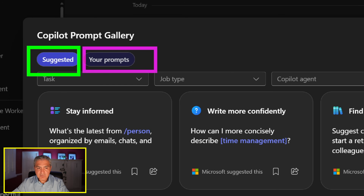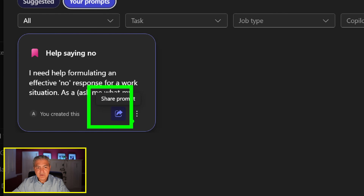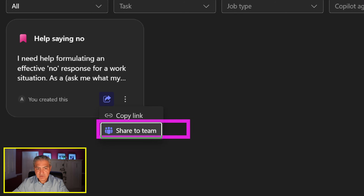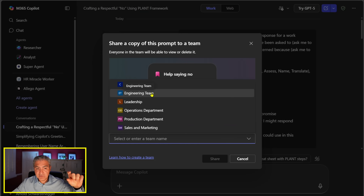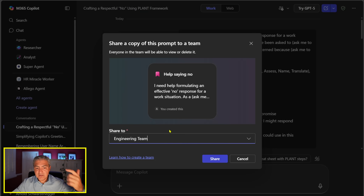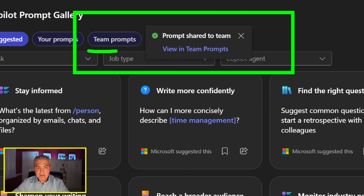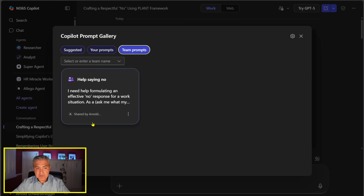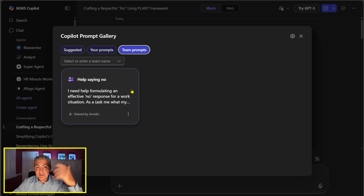In the Prompt Gallery we're in the Suggested tab, but if we go to the Your Prompts tab, what I just saved shows up. To share it with a team, select the Share Prompt icon — it allows you to share to a Microsoft Teams team and its channels. I'm part of an engineering team, leadership team, and operations team. I'll select the engineering team, hit Share, and now it confirms the prompt was shared. Team members can now access it inside M365 Copilot's built-in prompt gallery.